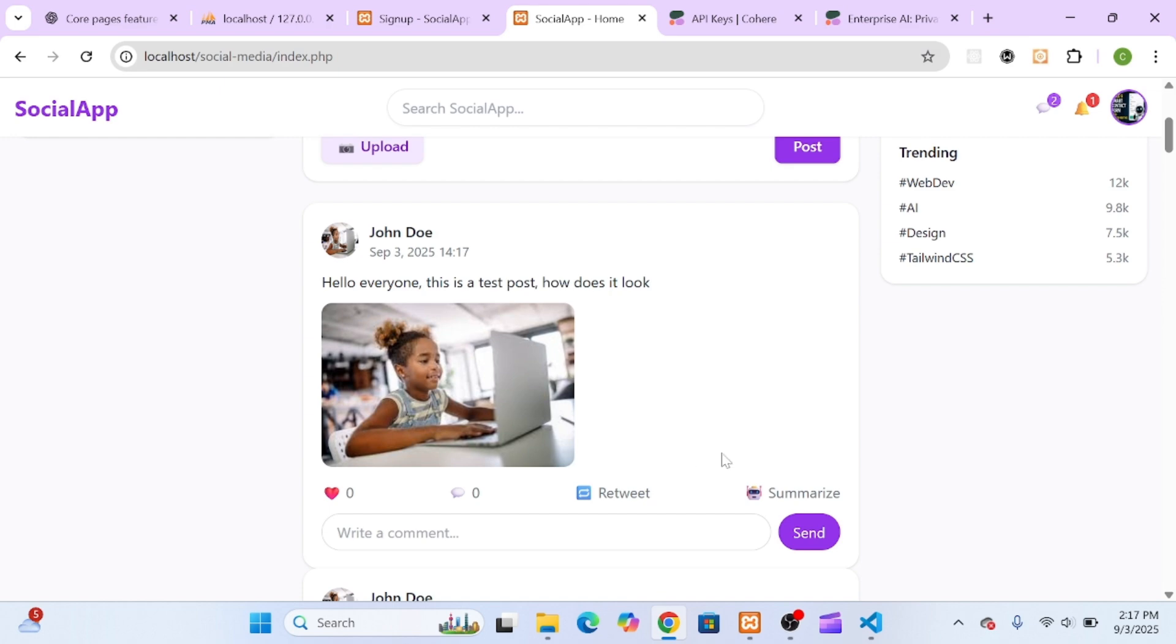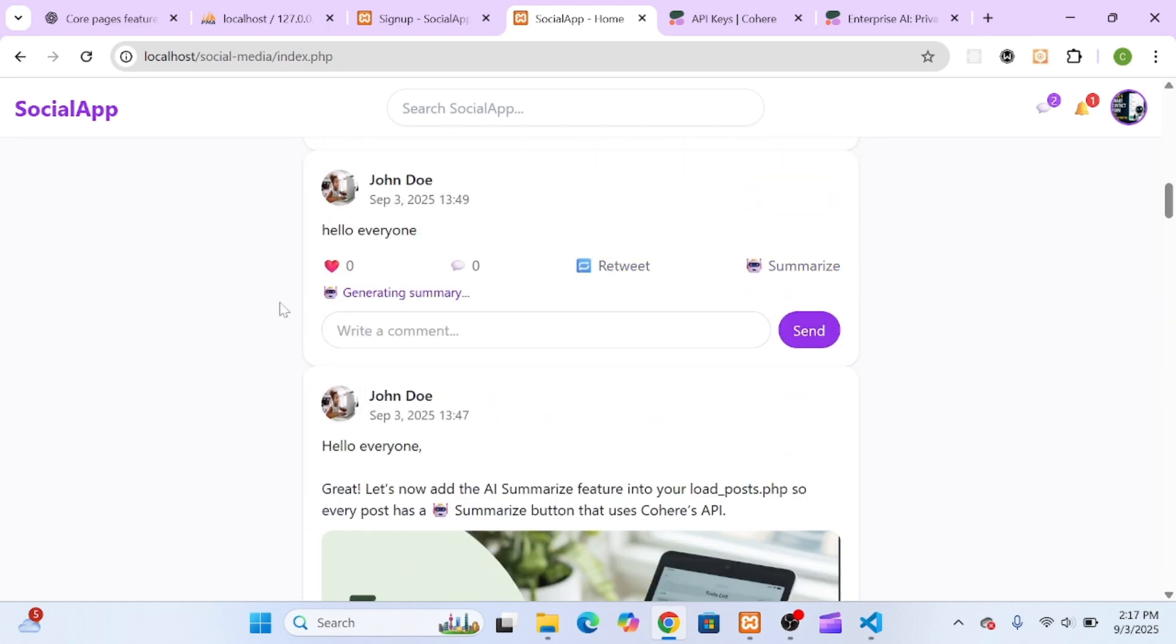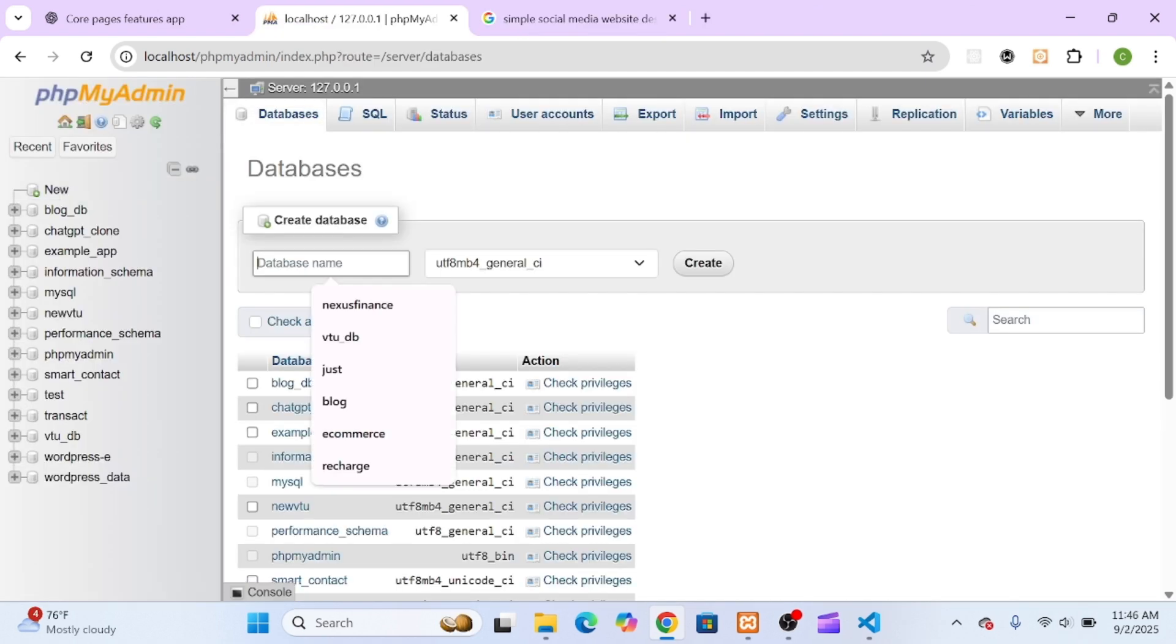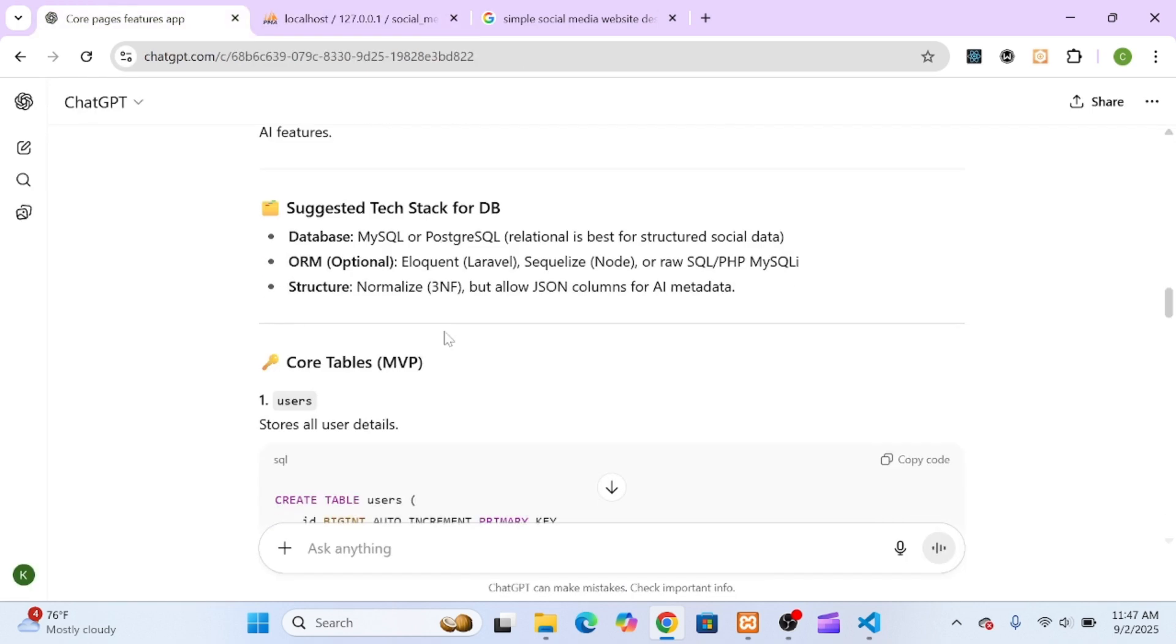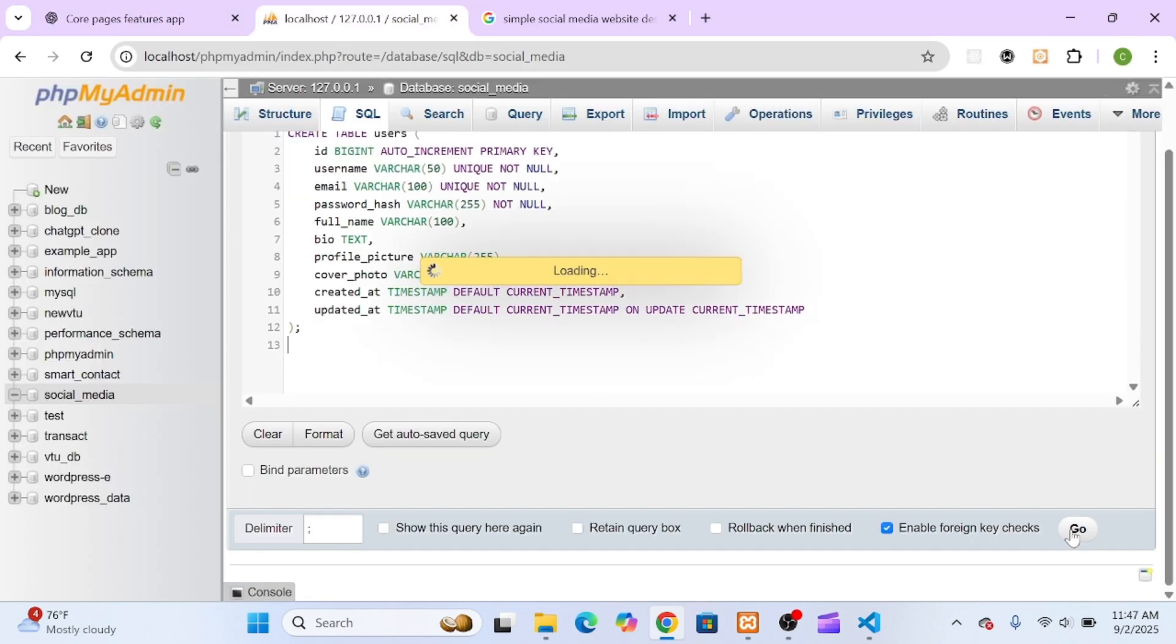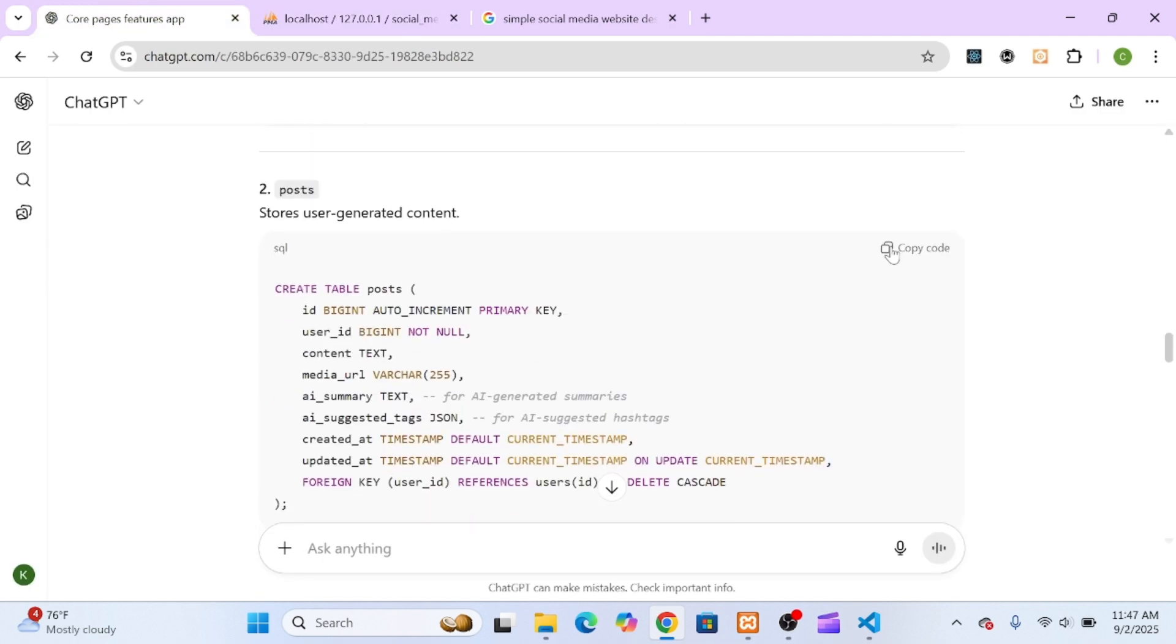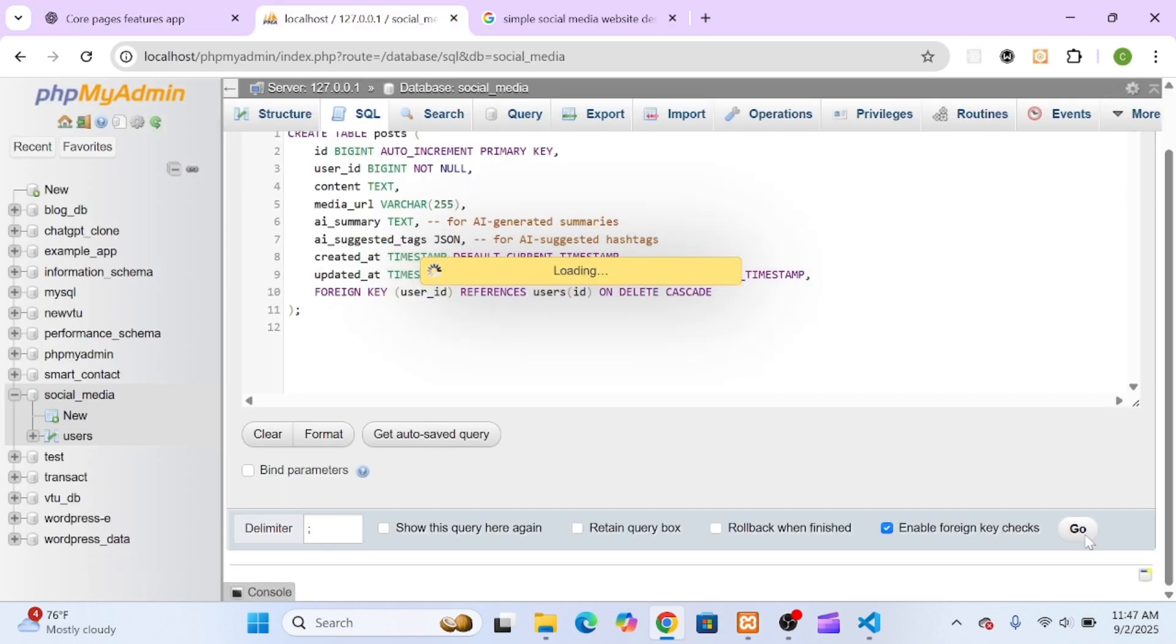That's exactly what we're building in this series. I use ChatGPT to help architect and build this entire app, and Cohere's free API to automatically summarize posts. That means you're not just learning how to code, you're learning how to leverage AI like a pro to save time, write better code, and create features that stand out.